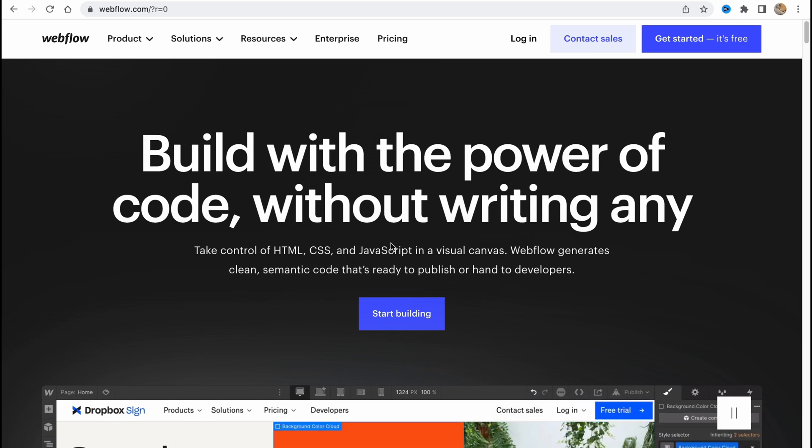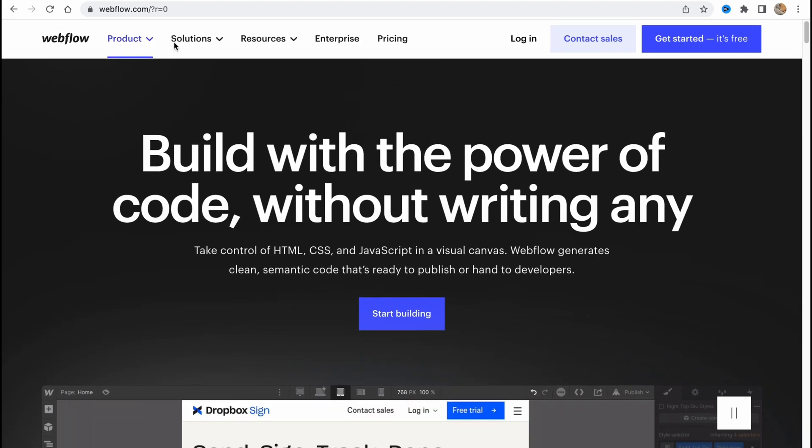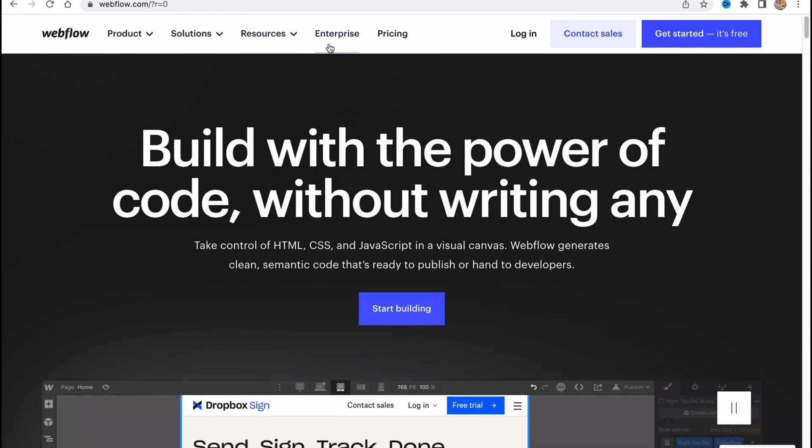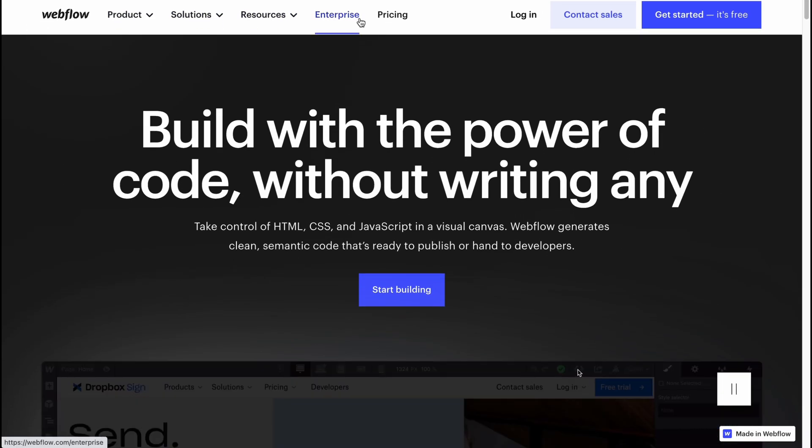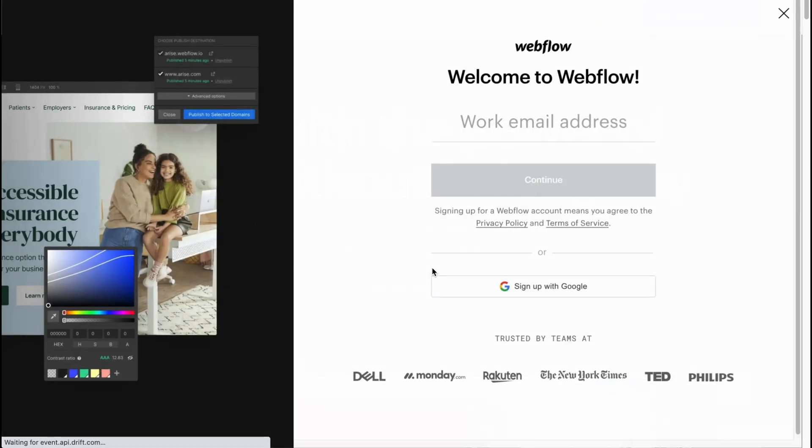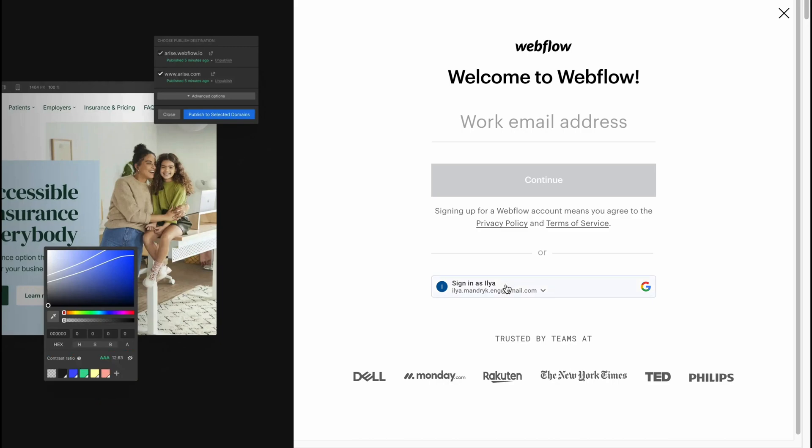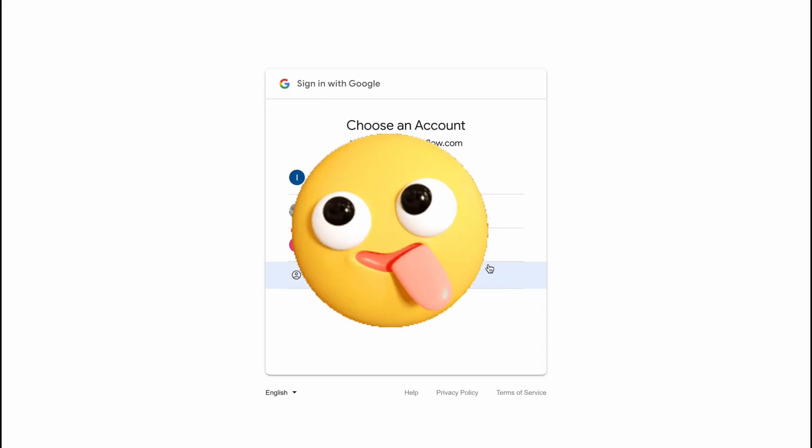Here we are on webflow.com. We have some information about the product, solutions, resources, enterprise, and pricing. So let's get started. We'll click on 'start for free' or 'start building' - it doesn't matter because here on this page we'll need to create an account.